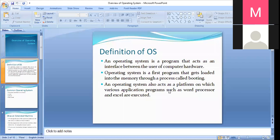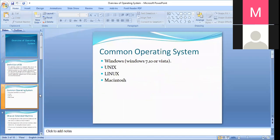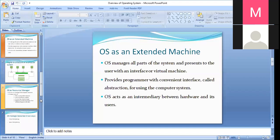Whatever software you are using, it is the operating system that helps you to access or get your operations done with other software systems as well. The most common operating systems nowadays are Unix, Windows (Windows 7, Windows 10, or Vista), Linux, Macintosh, Android, and Mac — they are all the operating systems in use today.